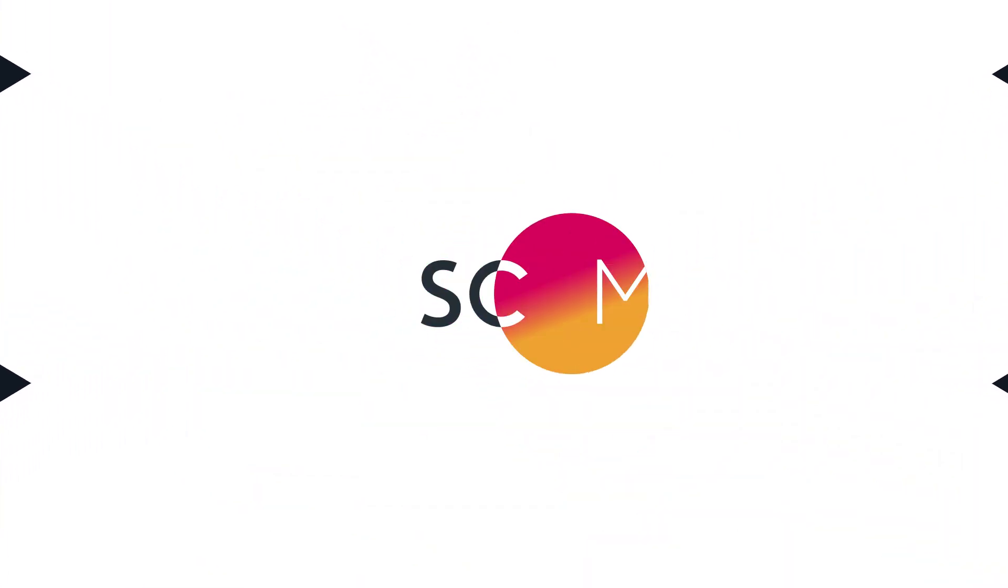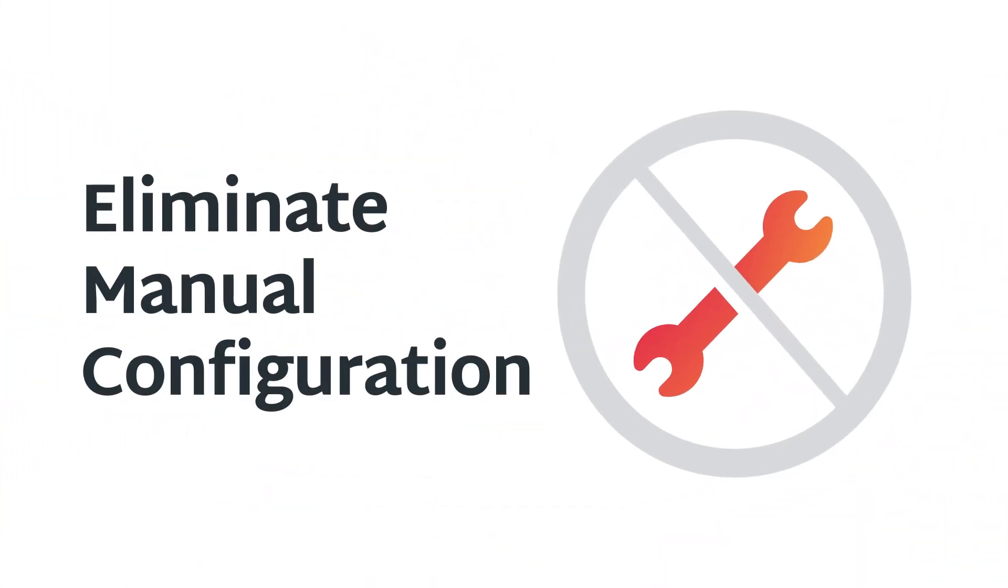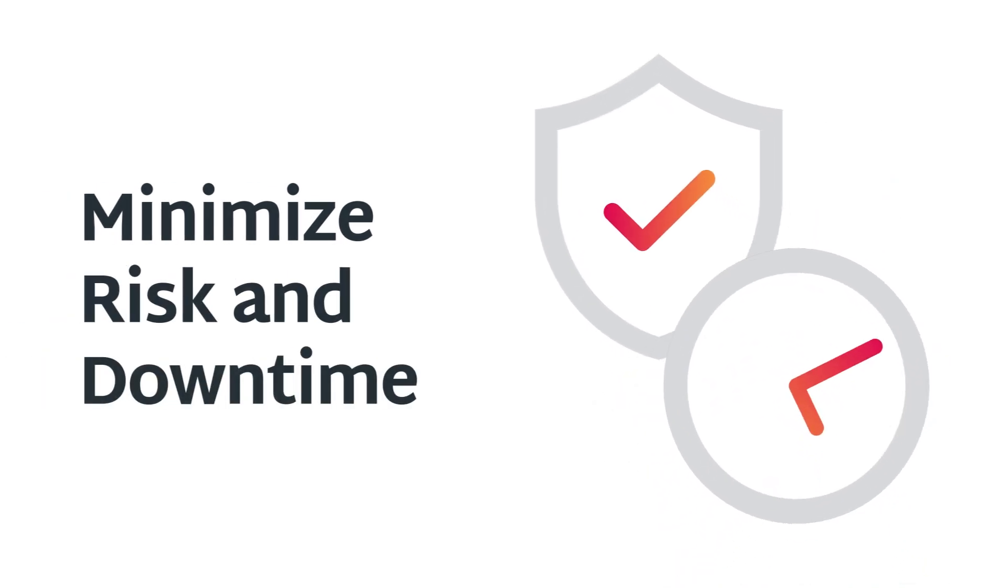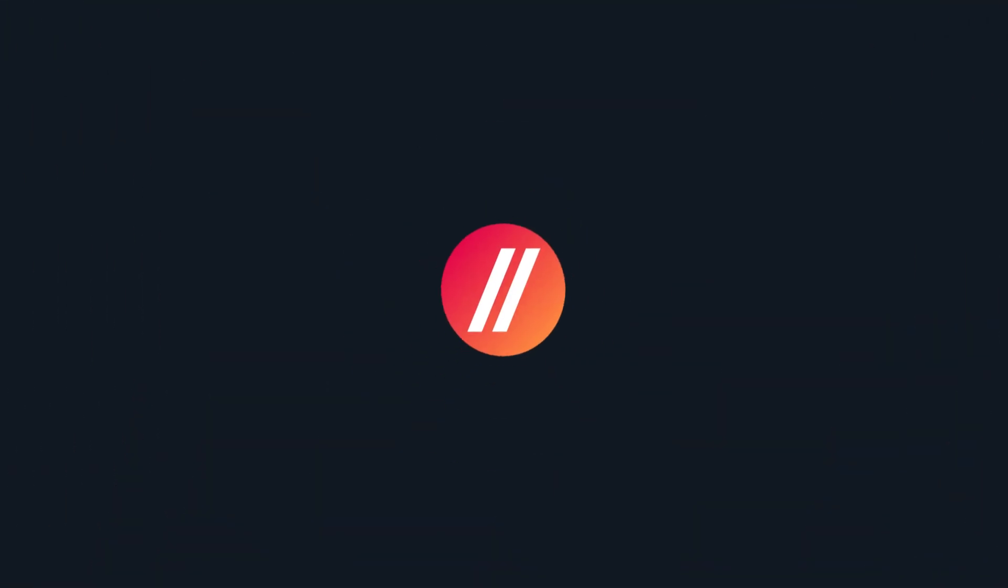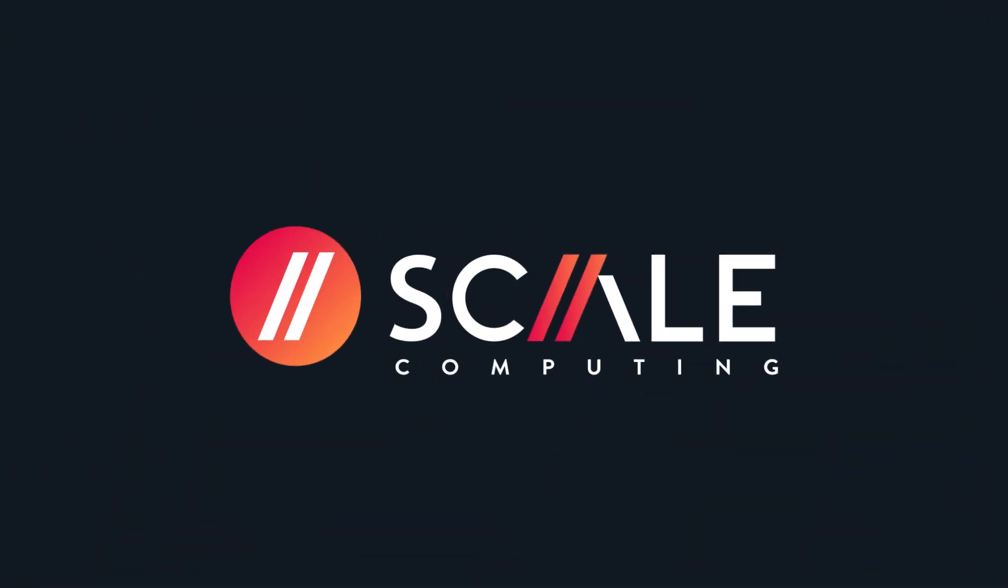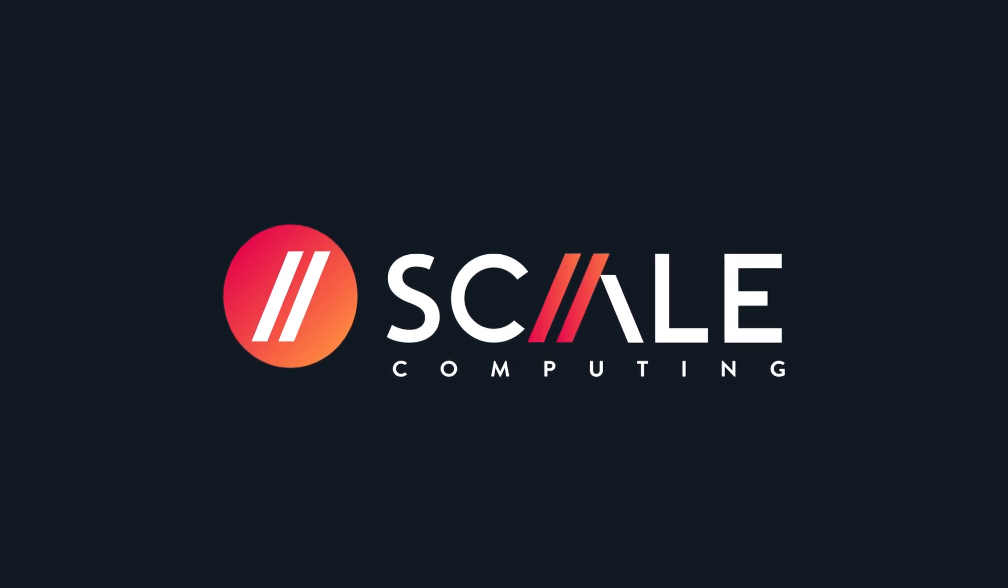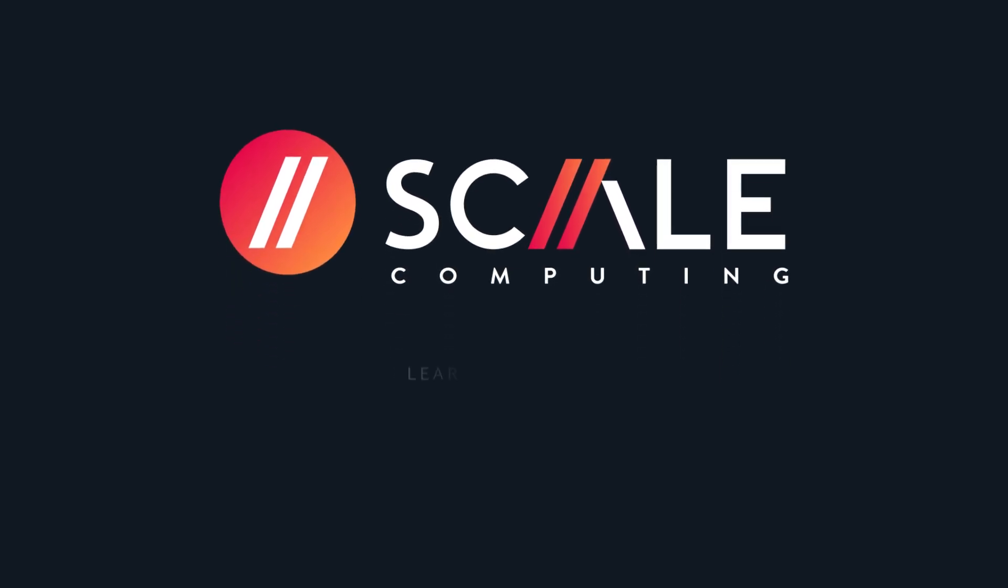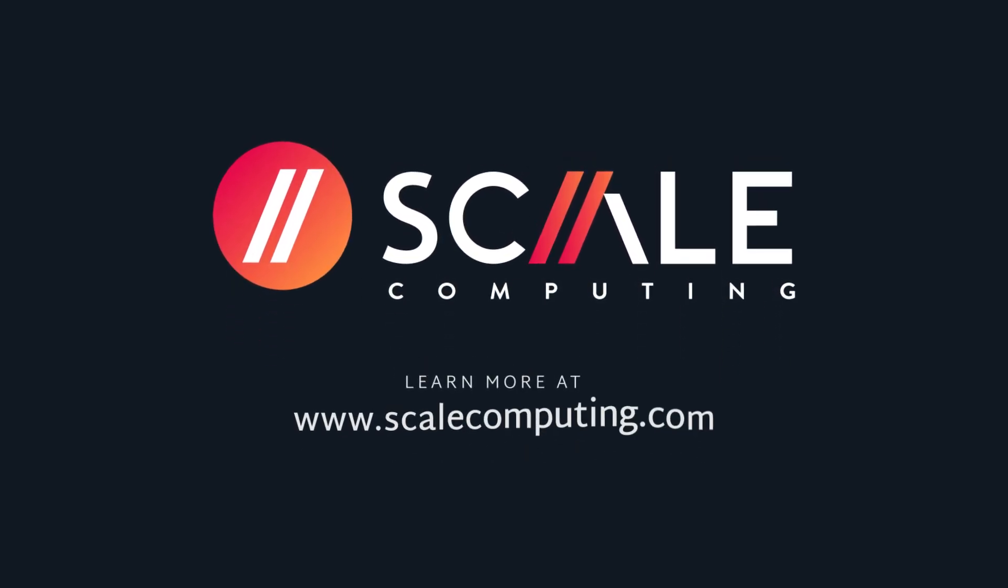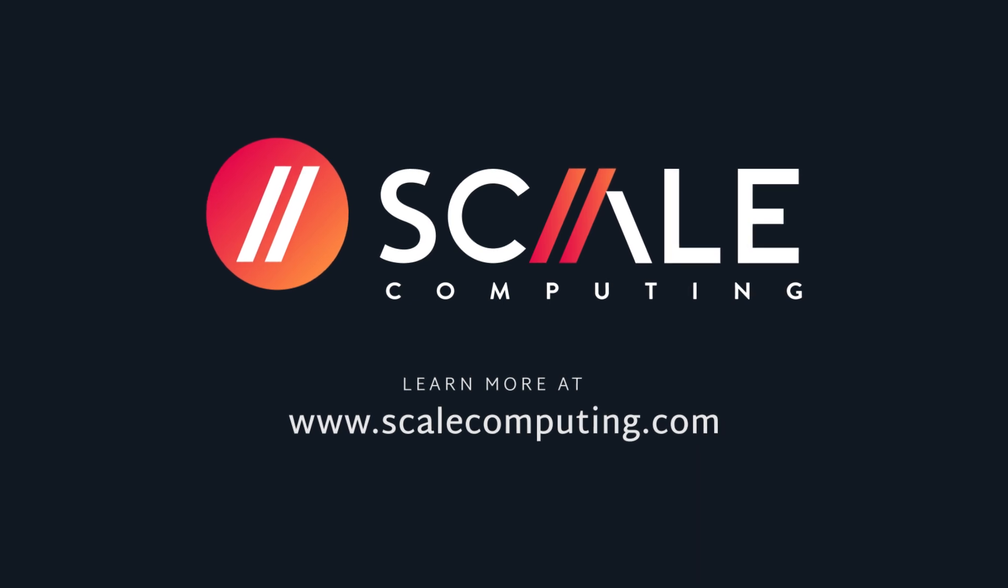With Scale Computing Migrate, you can eliminate manual configuration and minimize risk and downtime. Let us help you migrate to Scale Computing platform. We have promotions to help make this change easier for you. You can learn more at www.scalecomputing.com.